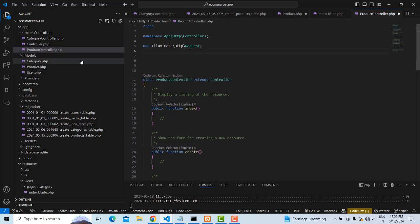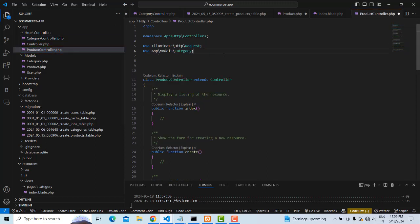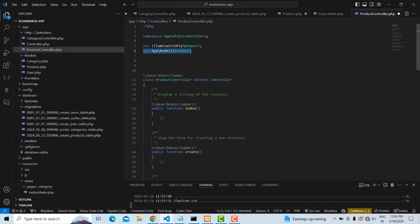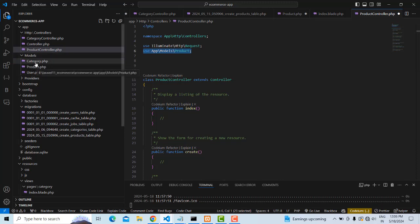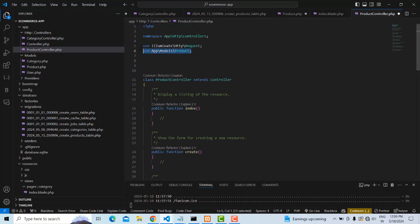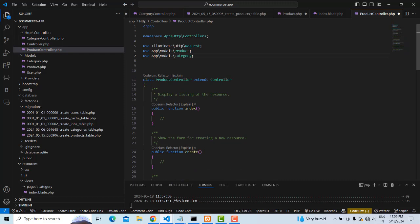In the controller, first you have to import the model using `use App\Models\Product`. Right-click, rename, copy — sub product. We also need to import the Category model because we have to work with both tables together. So we need both `Product` and `Category` models.